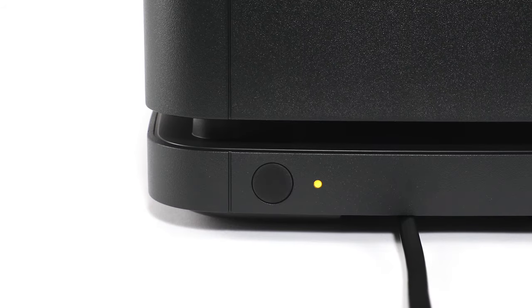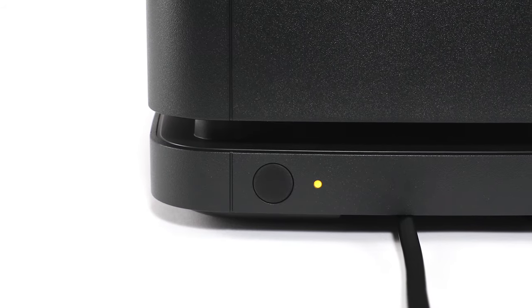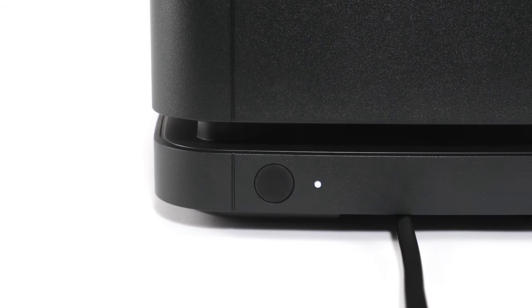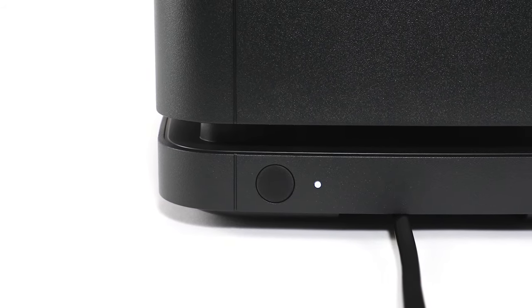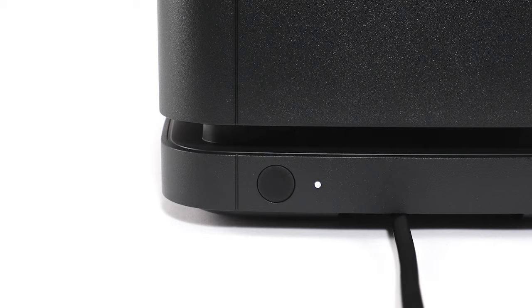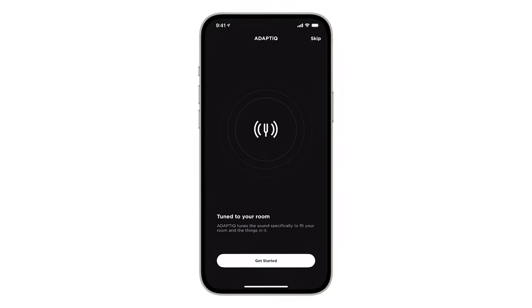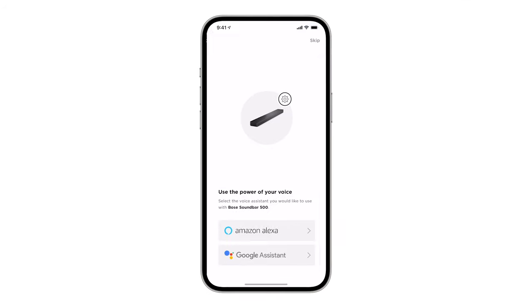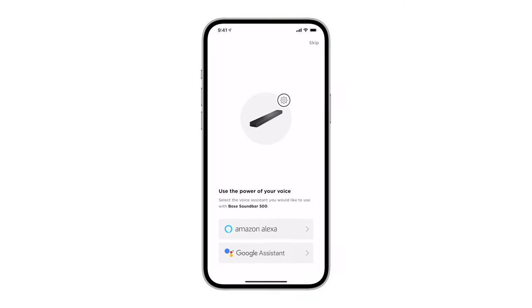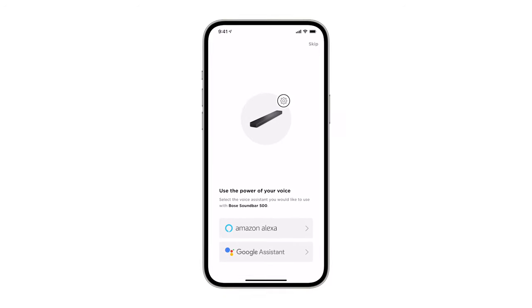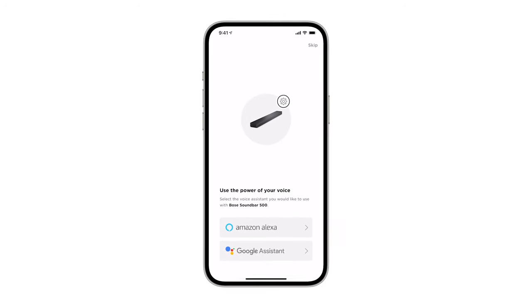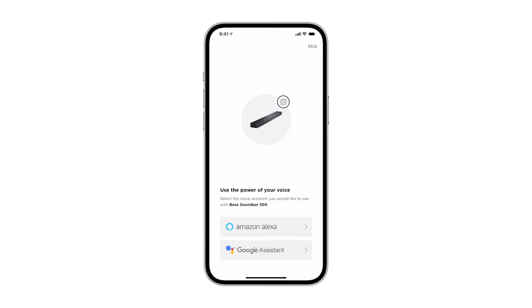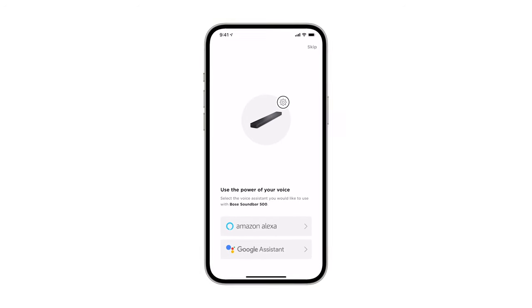Your bass module will emit a tone and the status indicator glow solid white. Follow the remaining app instructions to add any compatible voice assistance in your region, such as Amazon Alexa or the Google Assistant.